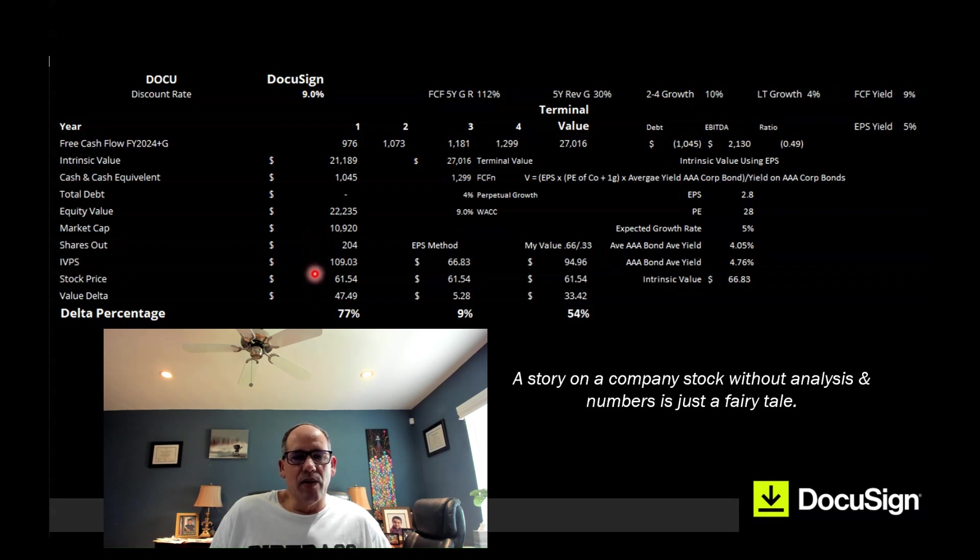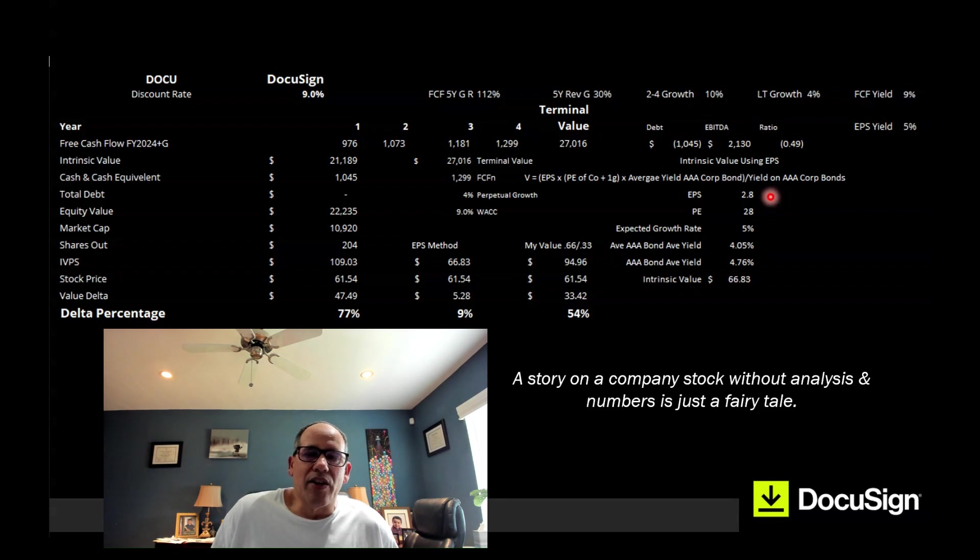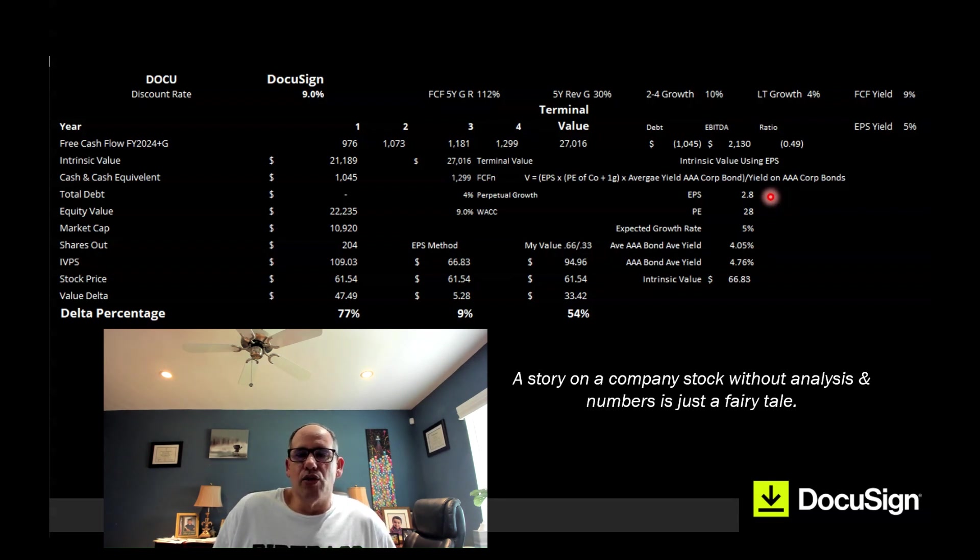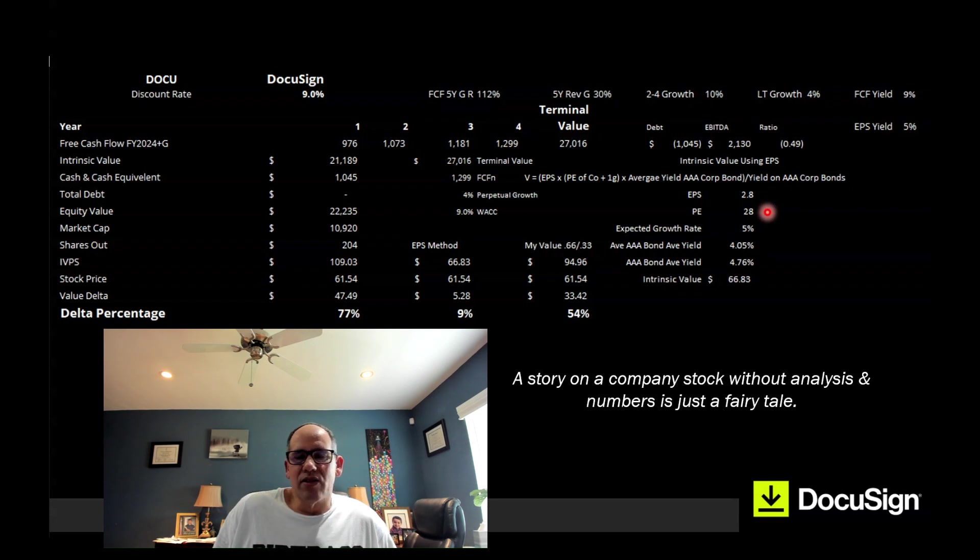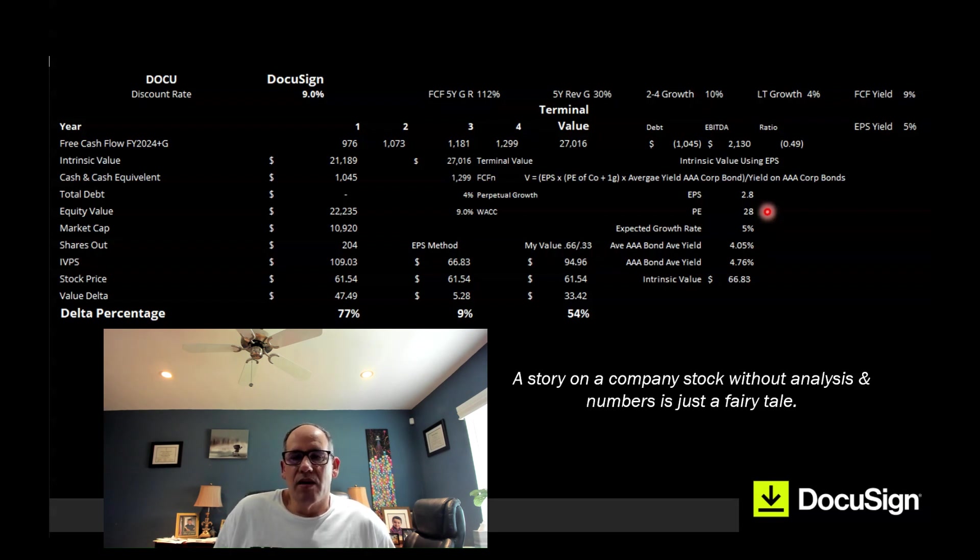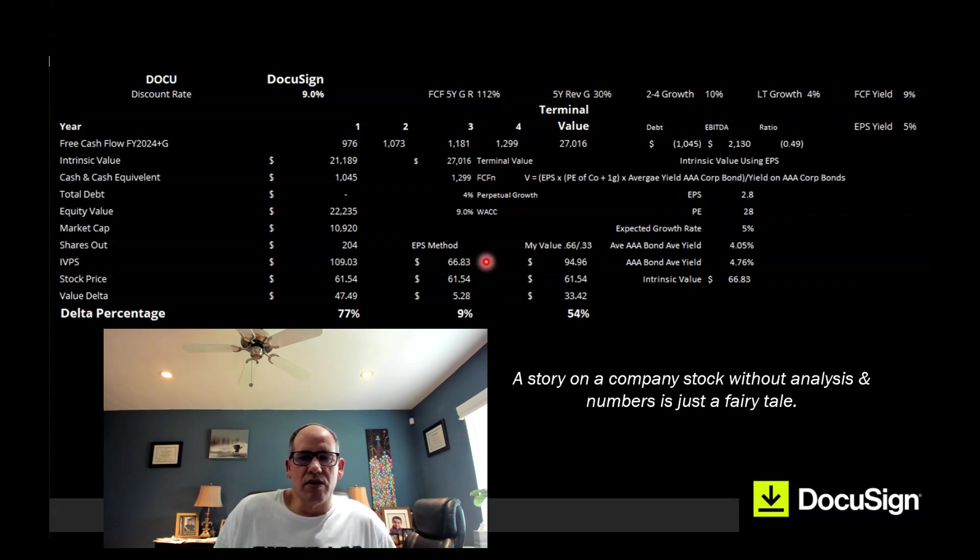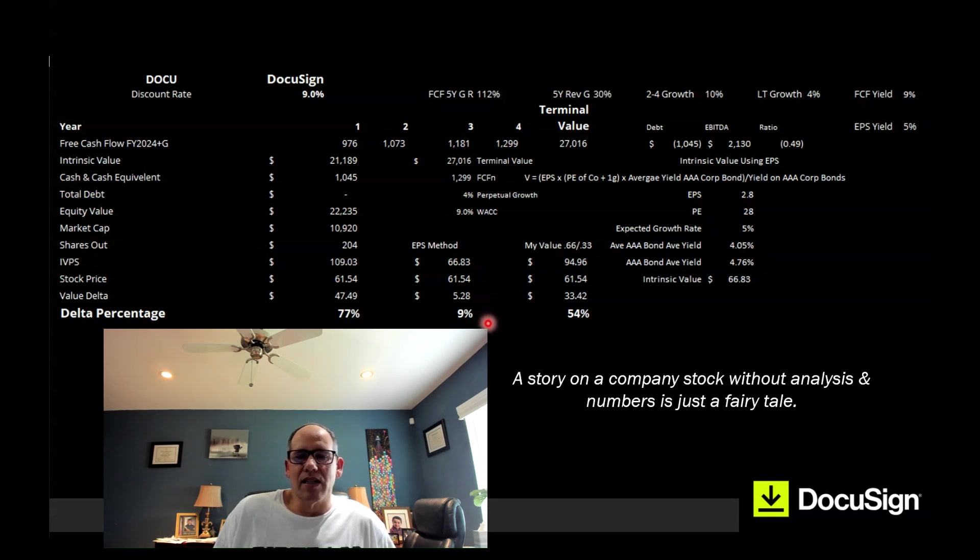Their market cap is $10.9 billion, which is less than half, and that really represents a nice discount available on those cash flows of 77%. Looking at earnings per share, it's expected they'll have earnings per share this year at $2.80. The PE I'm going to use is 28, very conservative. It's a growing company software. If you look at Adobe, if you look at companies like that, they have PEs up in the 40s, but I'll go with the 28. And even using a low PE at a 5% growth rate and an earnings per share of $2.80, I get a value of $66.83.